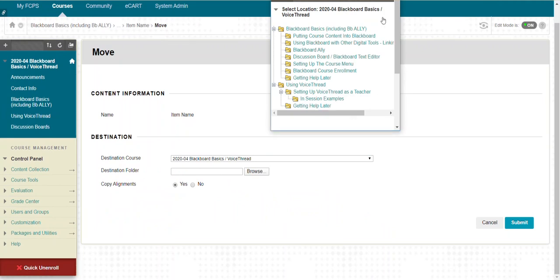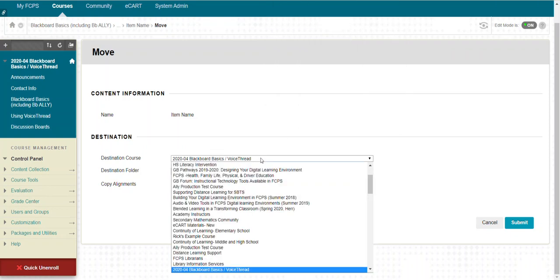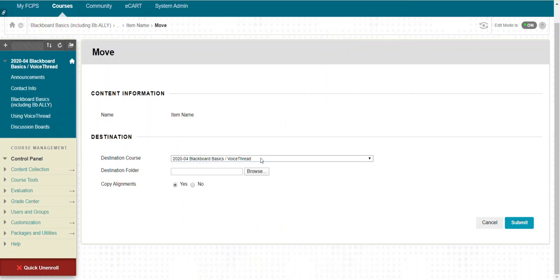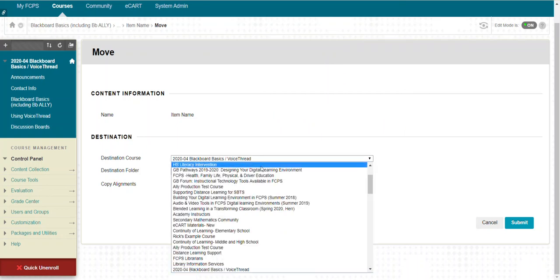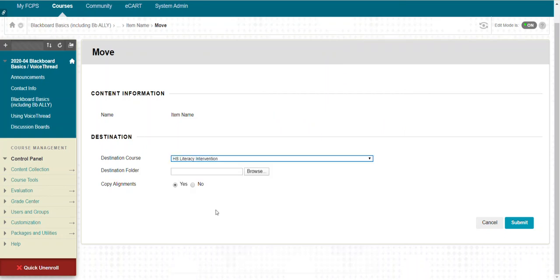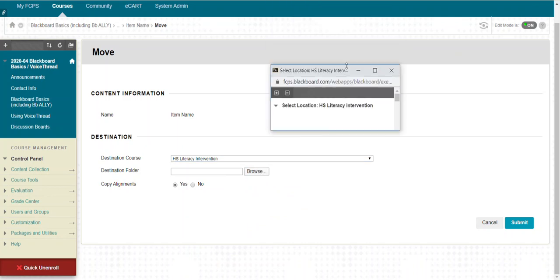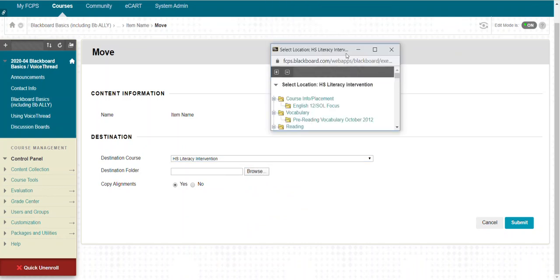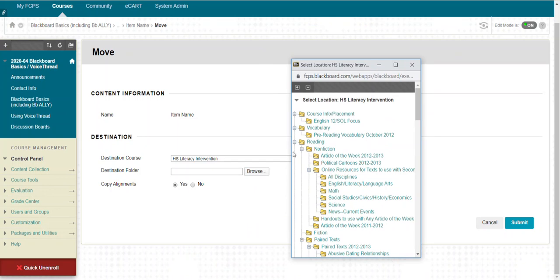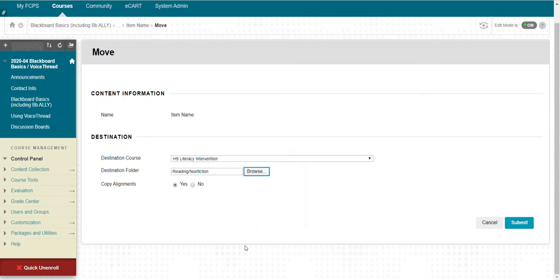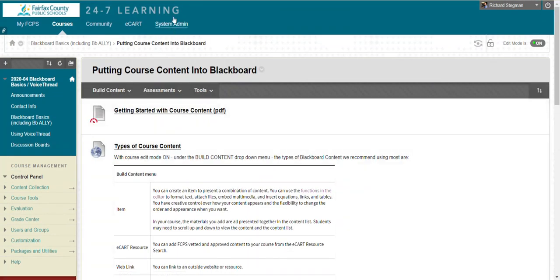If I wanted to move it to a different class, I could change it to a different class. To copy to a different course or move to a different course, you change the Blackboard course you want to move it to. This brings up the folders in that destination class. You just select the folder you wanted to move it to and then submit. I'll cancel instead. That's a quick video about creating an item in Blackboard.